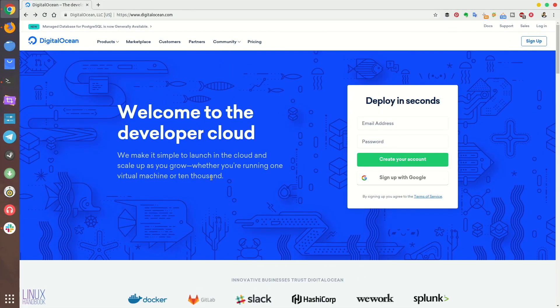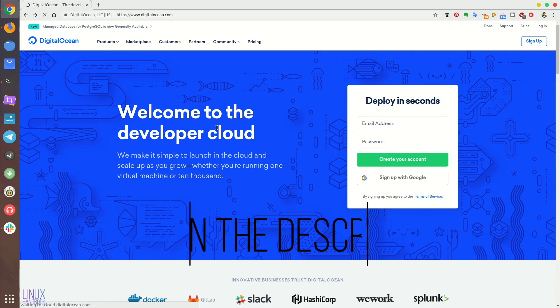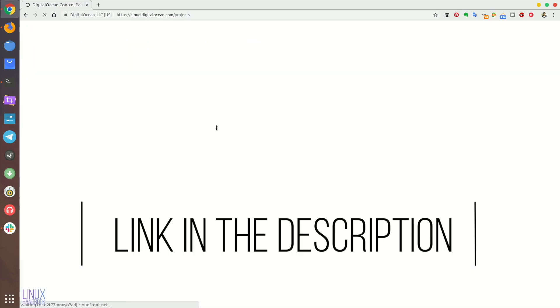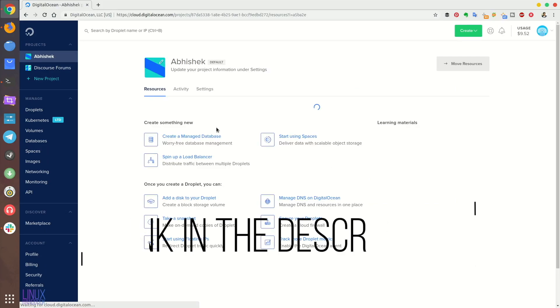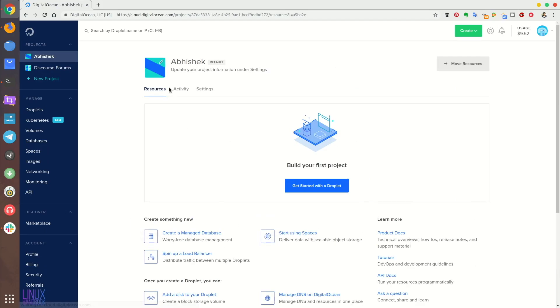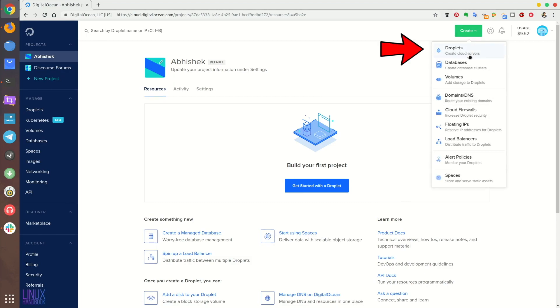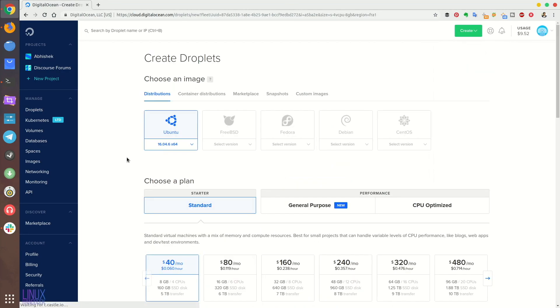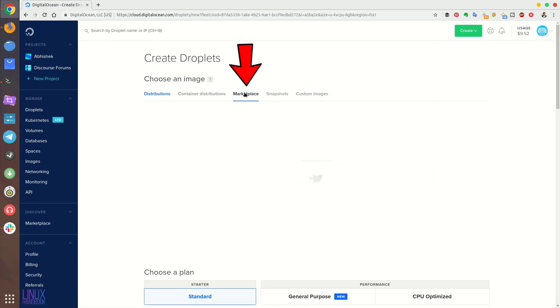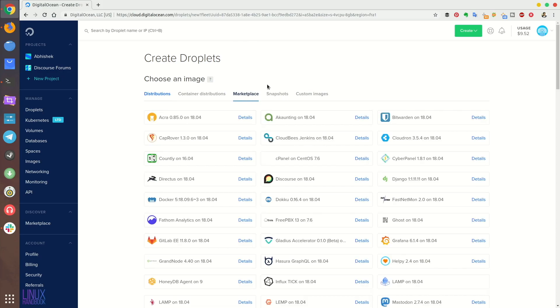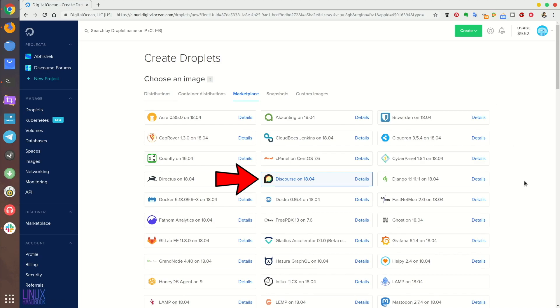You should create an account with DigitalOcean if you don't have one already. You can use our link and get at least $10 in credits for free. Login to DigitalOcean and then create a droplet. A droplet is basically a Linux server running in virtual machine. Go to marketplace and you can choose a service to be pre-configured with your Linux server. We'll be choosing Discourse.